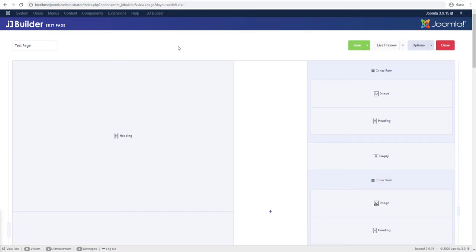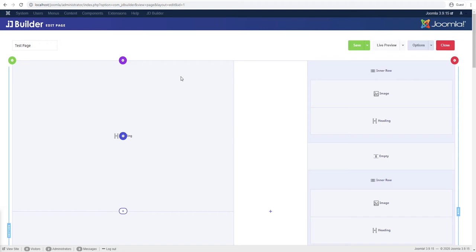Hello and welcome to our video. My name is Shaitan and you're watching the Joom Dev YouTube channel. In this video we'll talk about the layout manager in JD Builder.